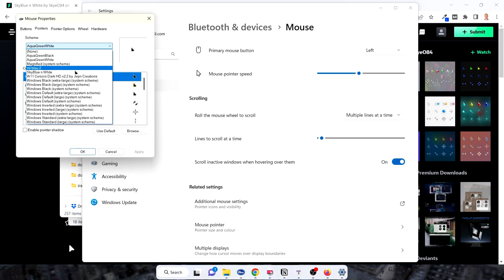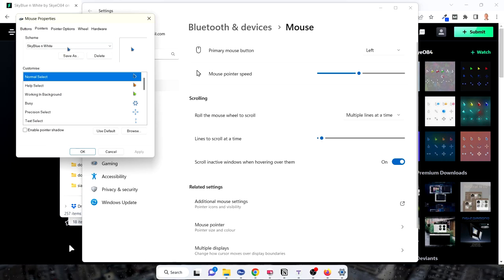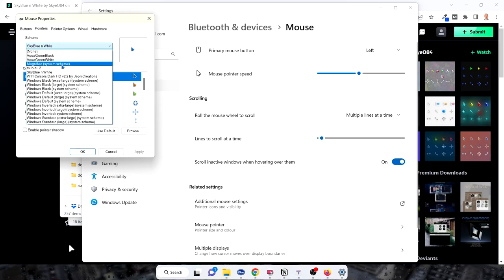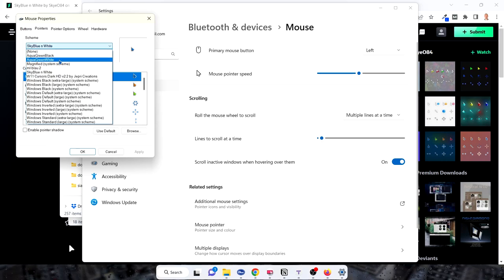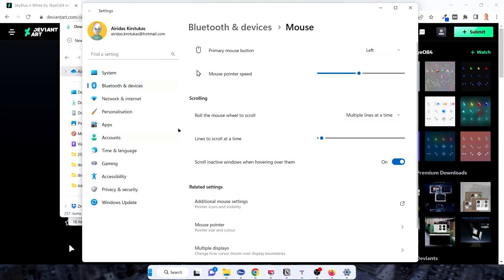Or I like this one I usually use. But this one now I like as well. Just sometimes blue can blend in. So I prefer the aqua green white, which has the white line but inside is black. Apply. Okay. And then you have a black mouse.